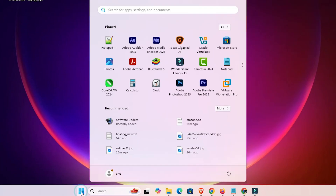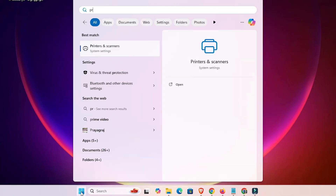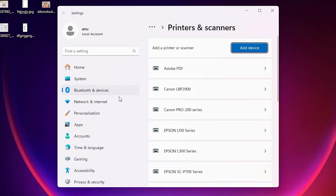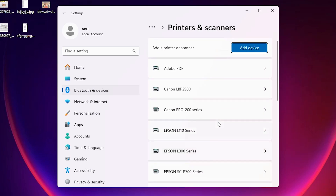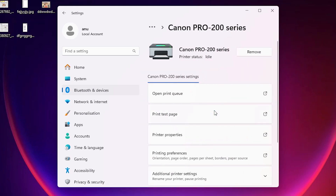First, go to the Start and type 'printers and scanners'. Click on Printers and Scanners. In Printers and Scanners, here we find all installed printers. Go to your Canon printer — this is my Canon Pro printer. Click on that printer. After that, here we find many options. Click on Printing Preferences.